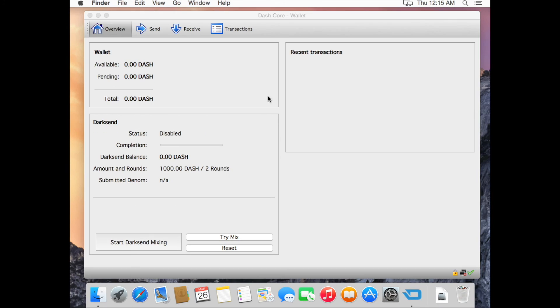Your wallet is now encrypted. Remember to save the password or you lose your coins.